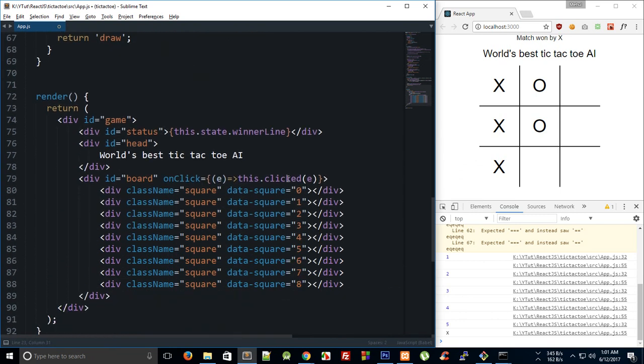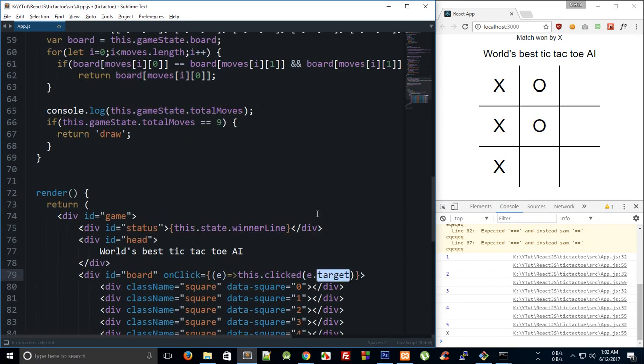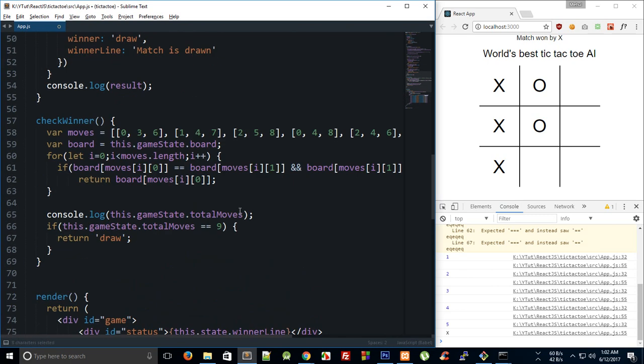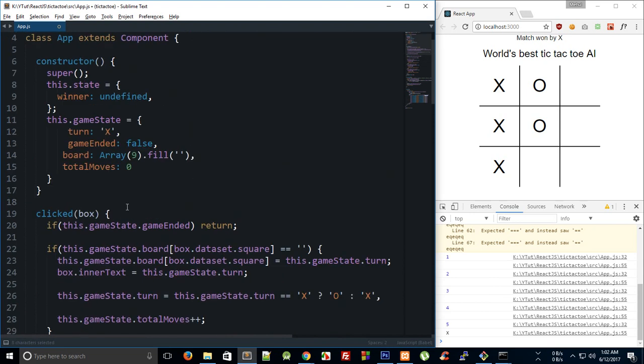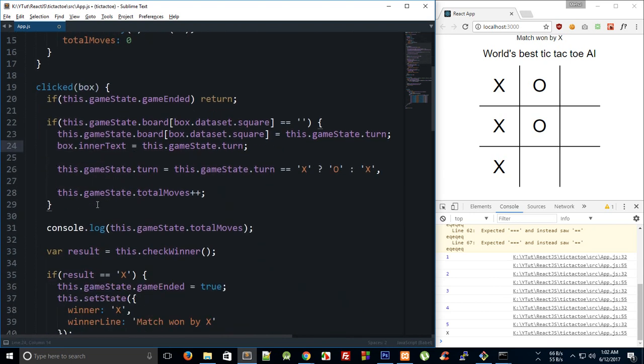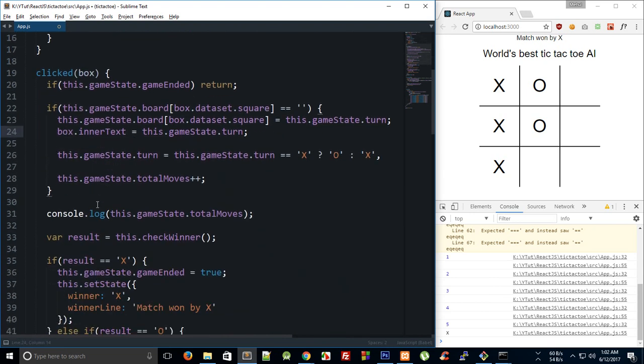Right here inside this dot clicked, I can pass in this dot clicked e dot target. So essentially we are just passing that reference to that box inside this click event, and now what we can do is pretty much call this click event ourselves for computer to fake it.